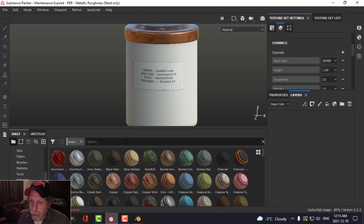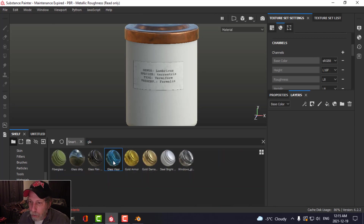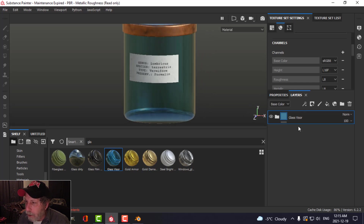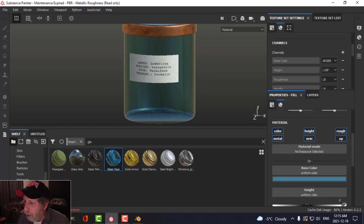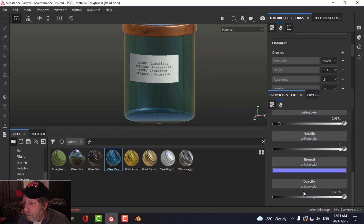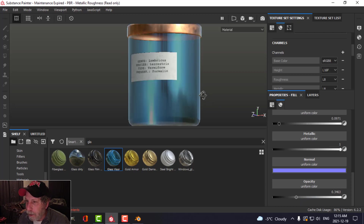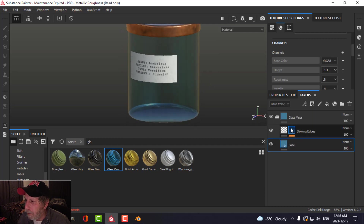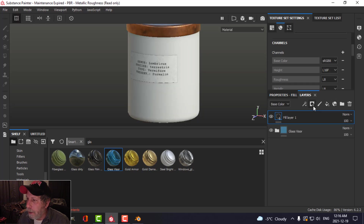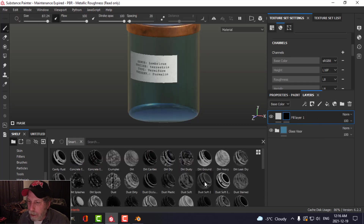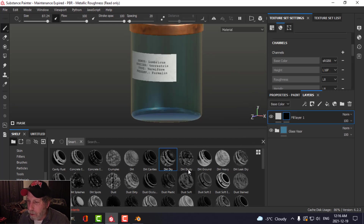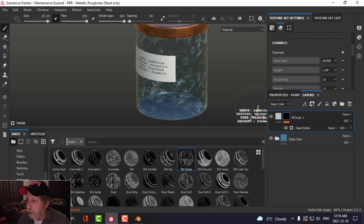Let's get rid of this layer, go to Smart Materials, and choose glass. I'll drag it to my layer stack. You can see it's applied the glass and it's got some opacity. If we come in here and look at the base layer properties, I've got an opacity channel and I can slide it down to make it more clear. I'll also add a fill layer with a black mask and a smart mask to add some variation.